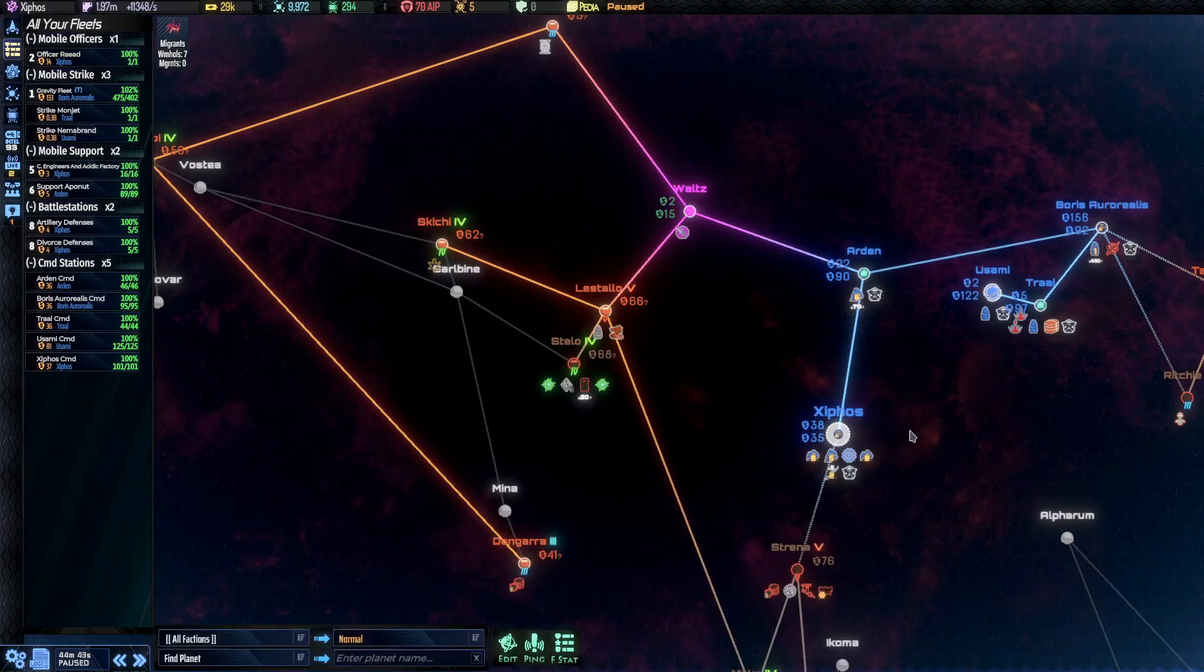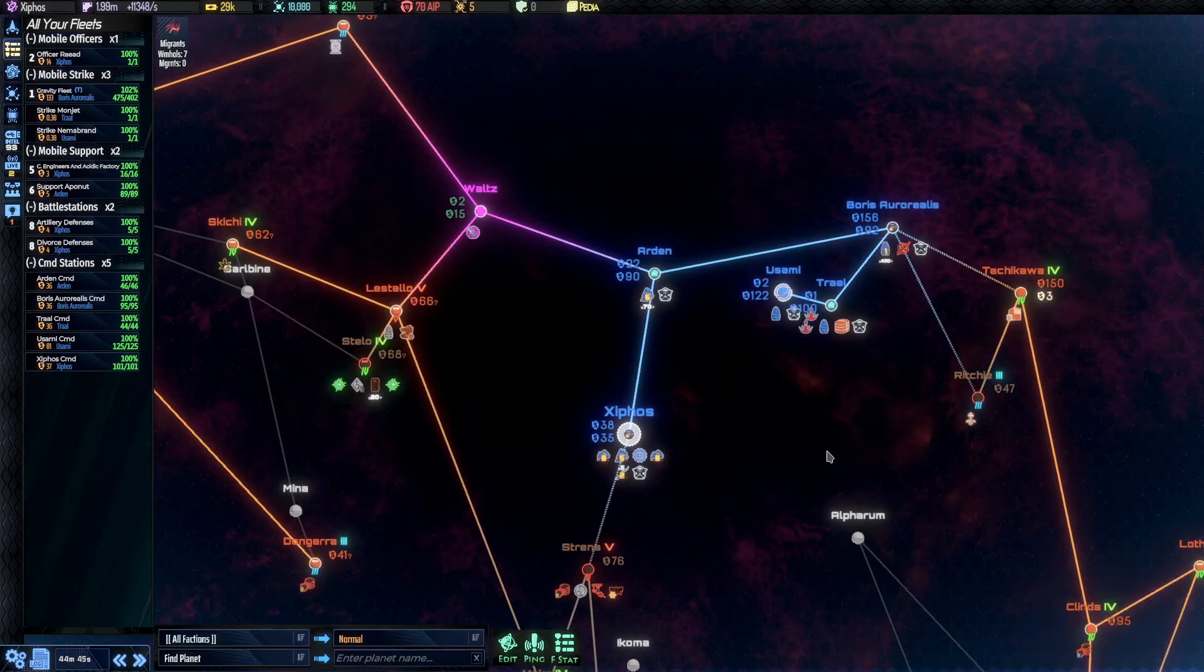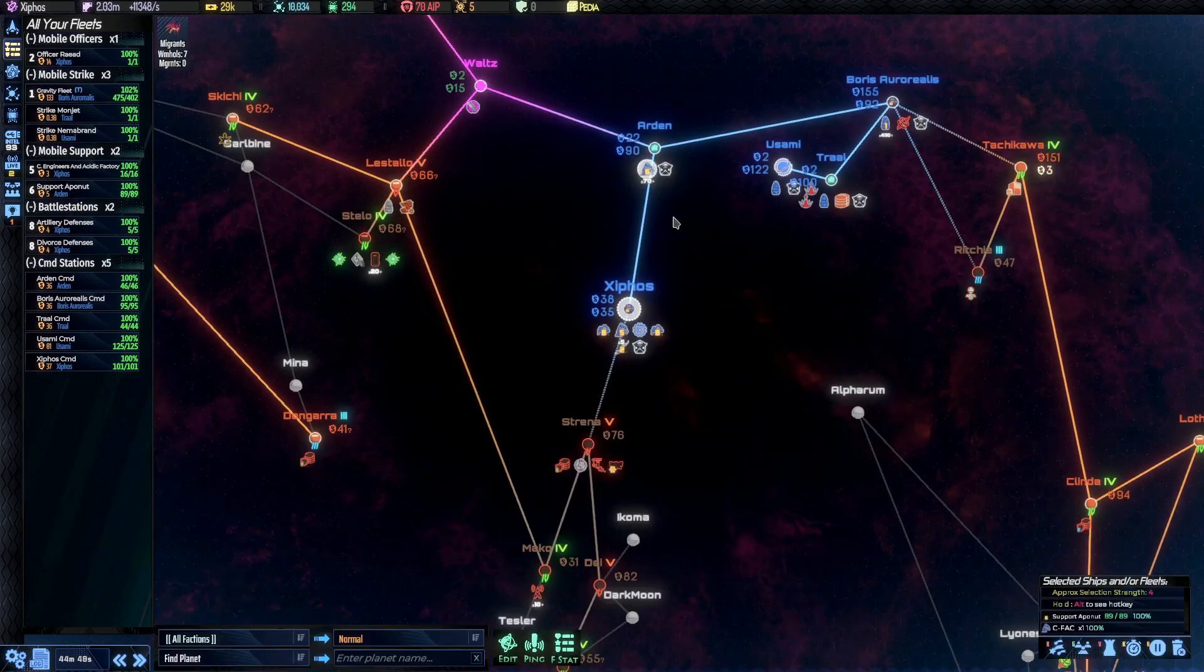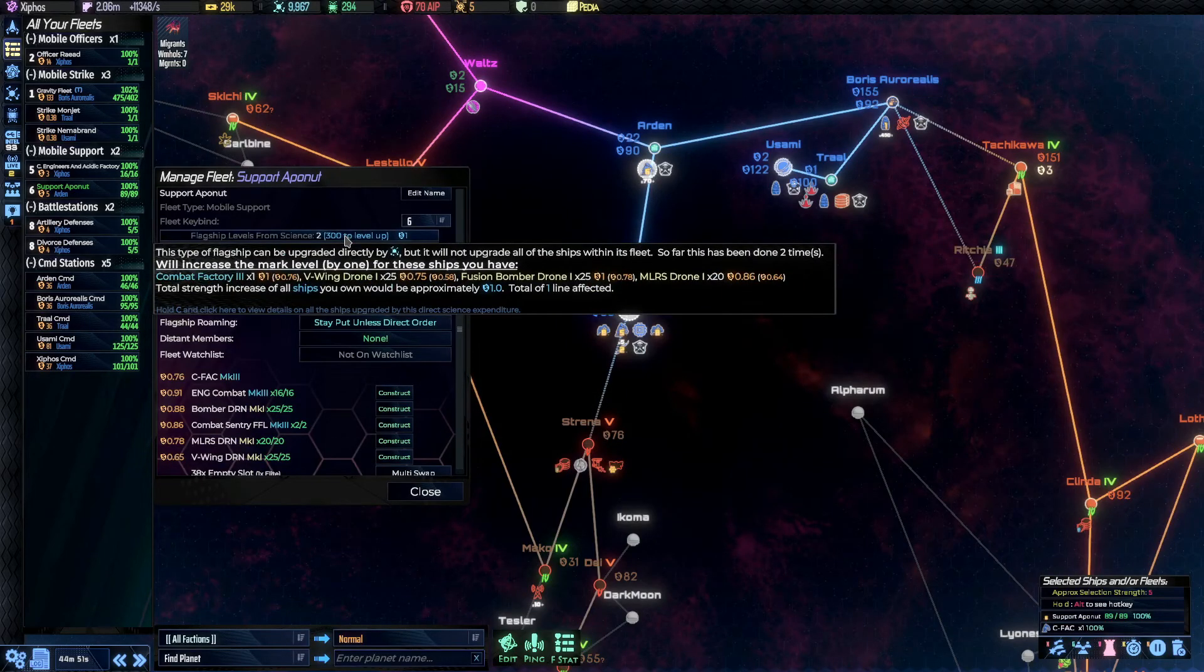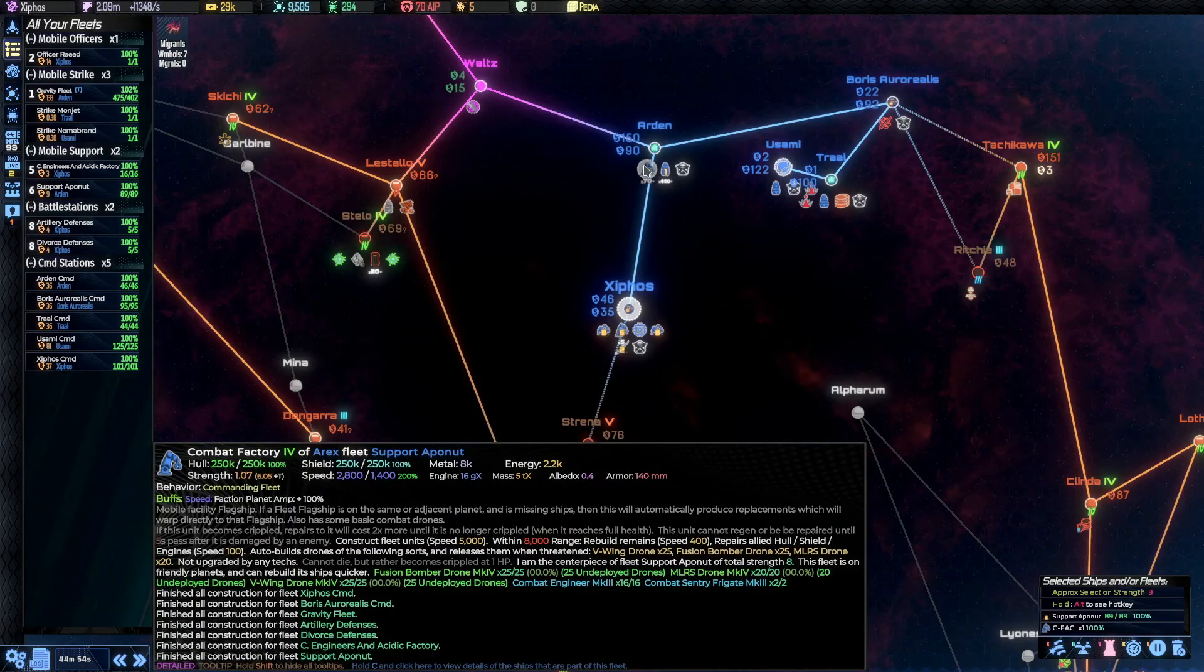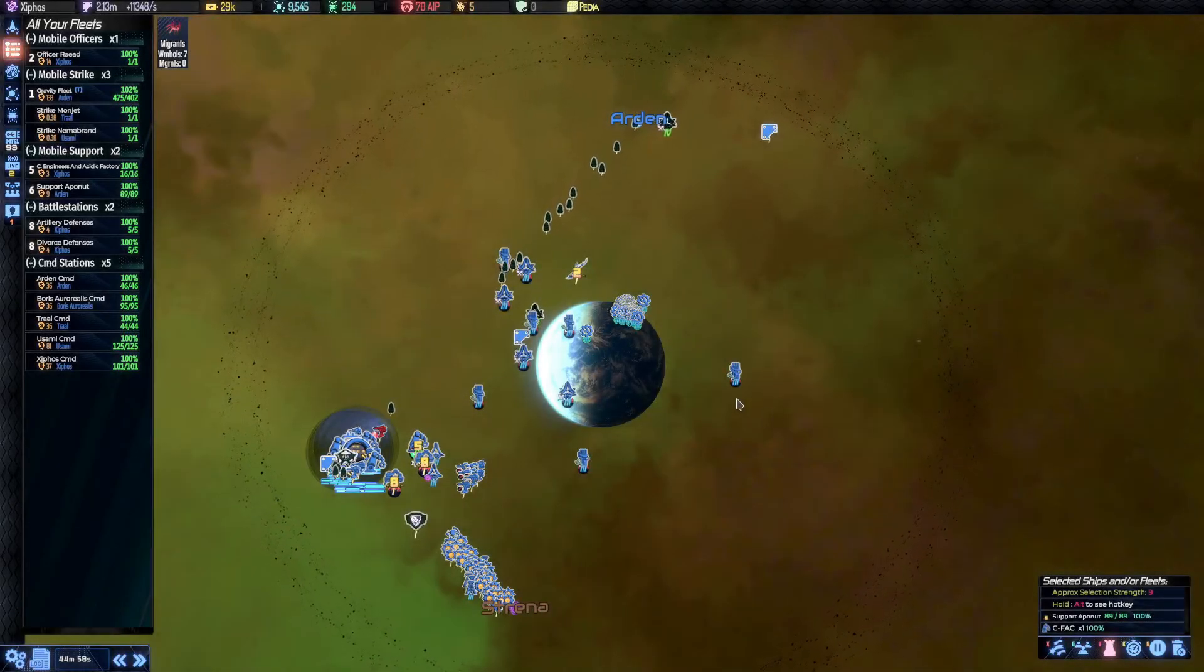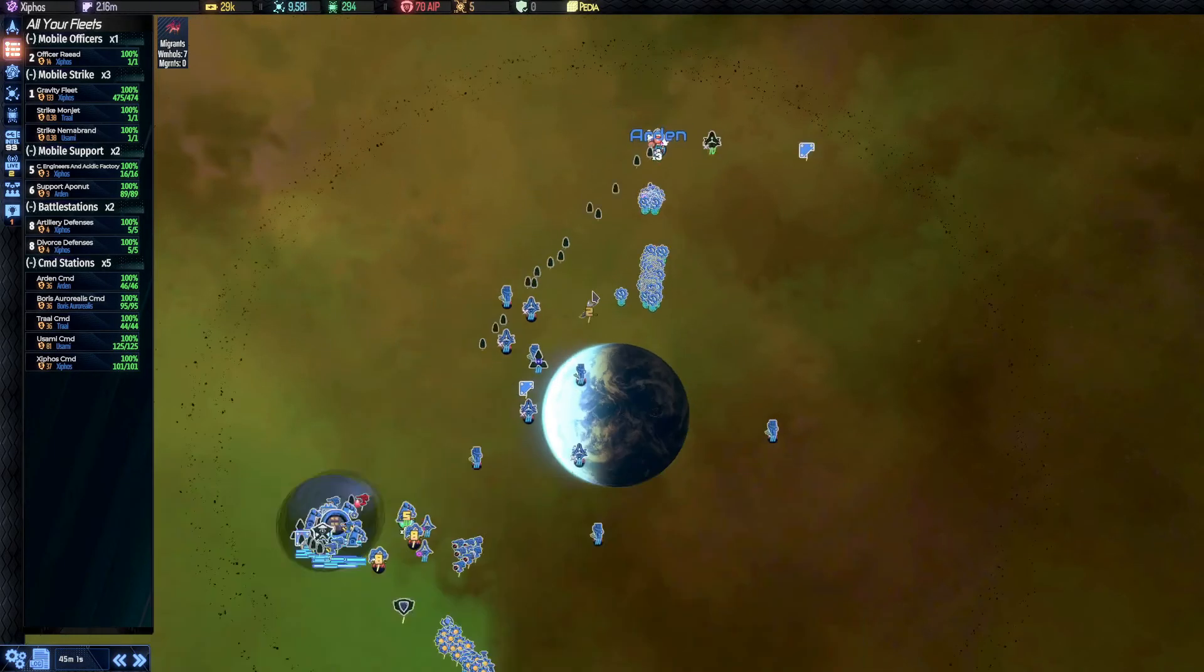We can put our ships in here, or I will probably split our fleet up. We probably should also not forget about this. One, two, three. And it's upgraded. It is a combat factory. And now it's a Mark IV combat factory.